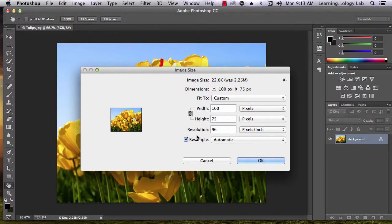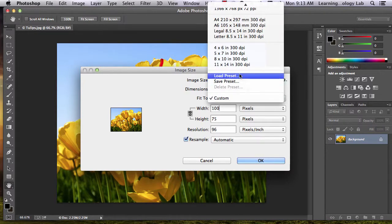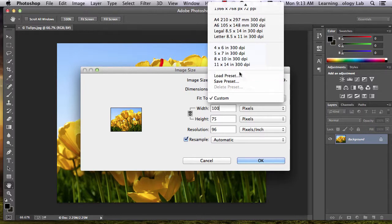You can also choose from a list of preset dimensions in the drop-down box. It's a bad idea to try to make an image larger.